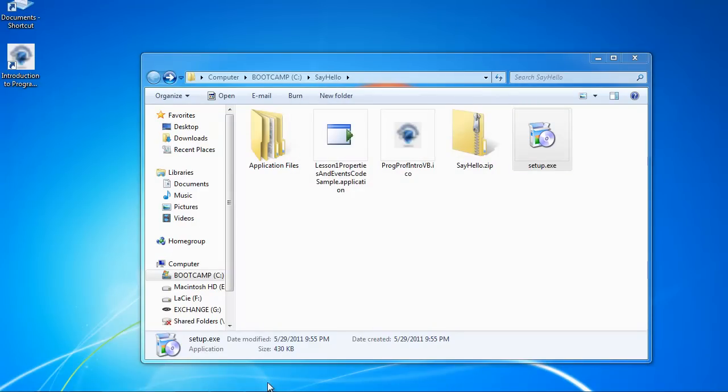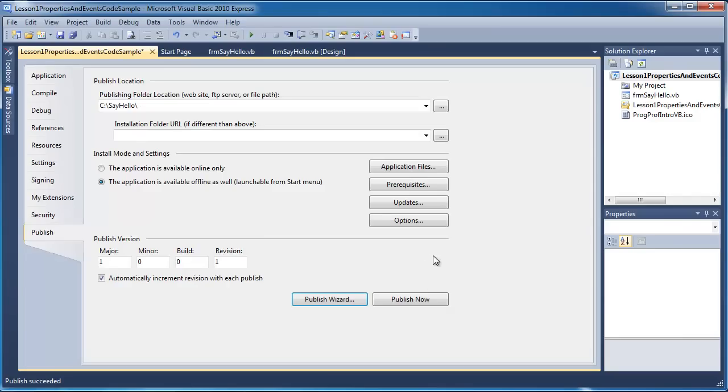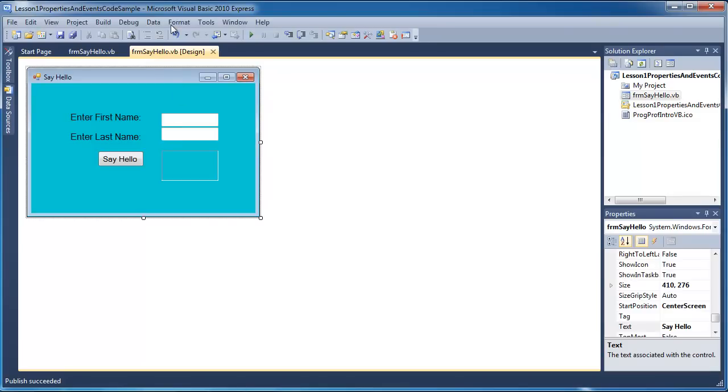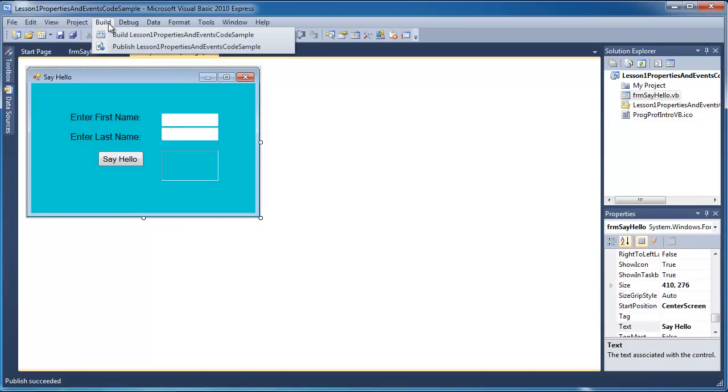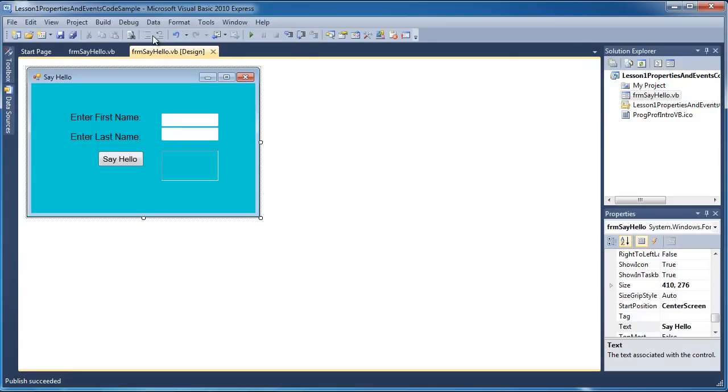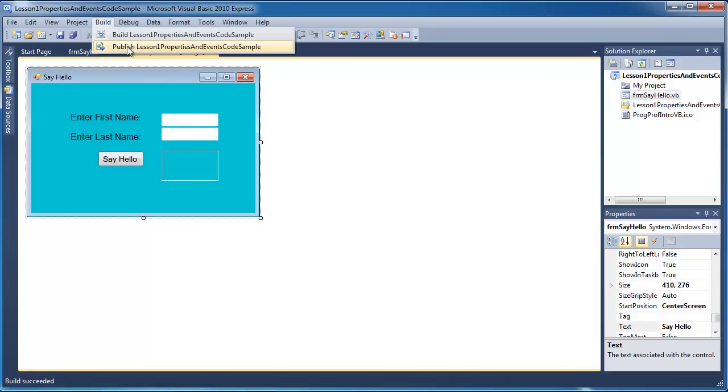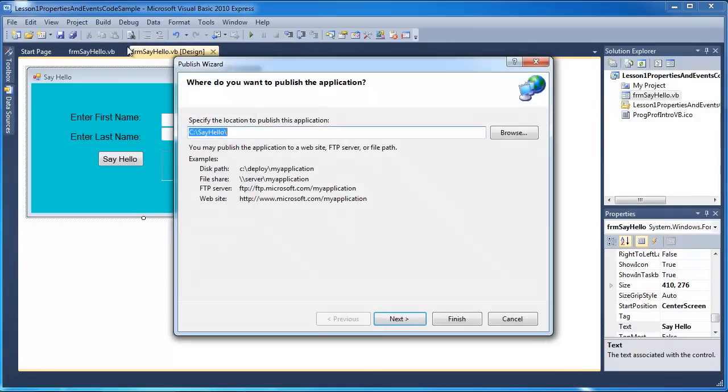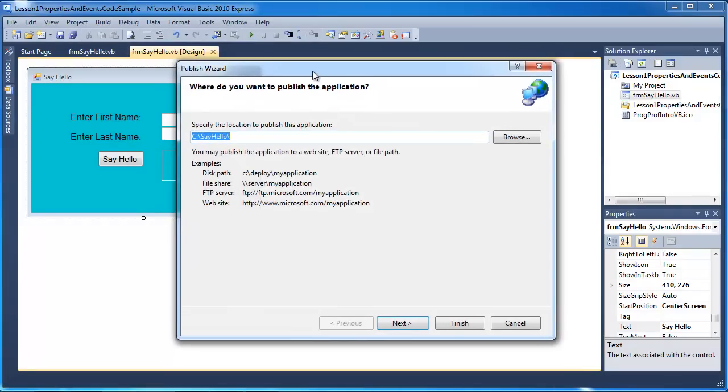Now I'm going to go back into Visual Basic Express. And, of course, another way to build an executable file is to go to the build menu. And I can just choose to build the project. Or I could also go up here and publish it. And that publish gives me the publish wizard that you saw before.